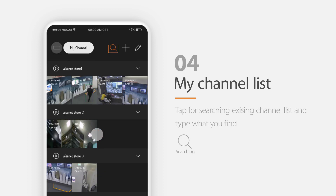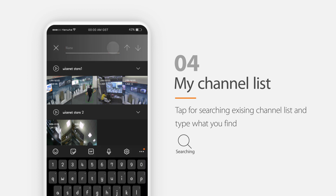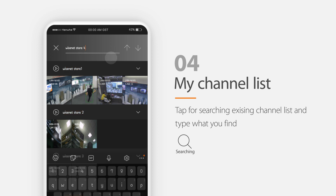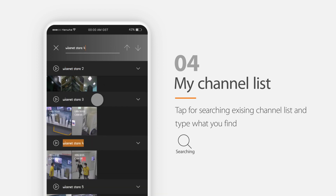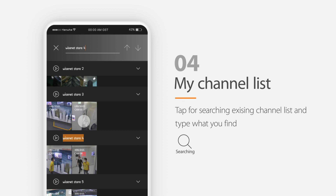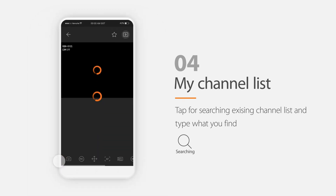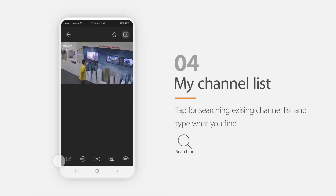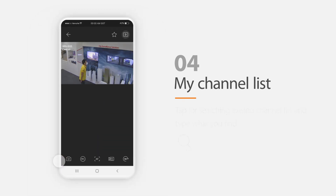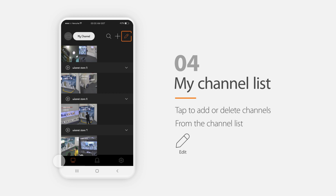For searching channel lists, you can tap this button, type the name, and you can find it by scrolling here. Double-click to watch the channel you choose. You can also add, delete, or edit the list or the channels here.